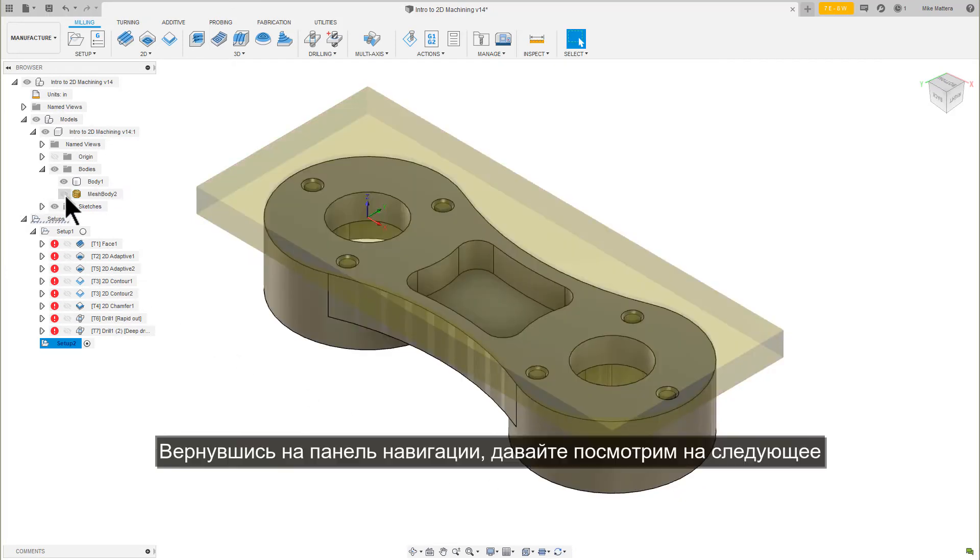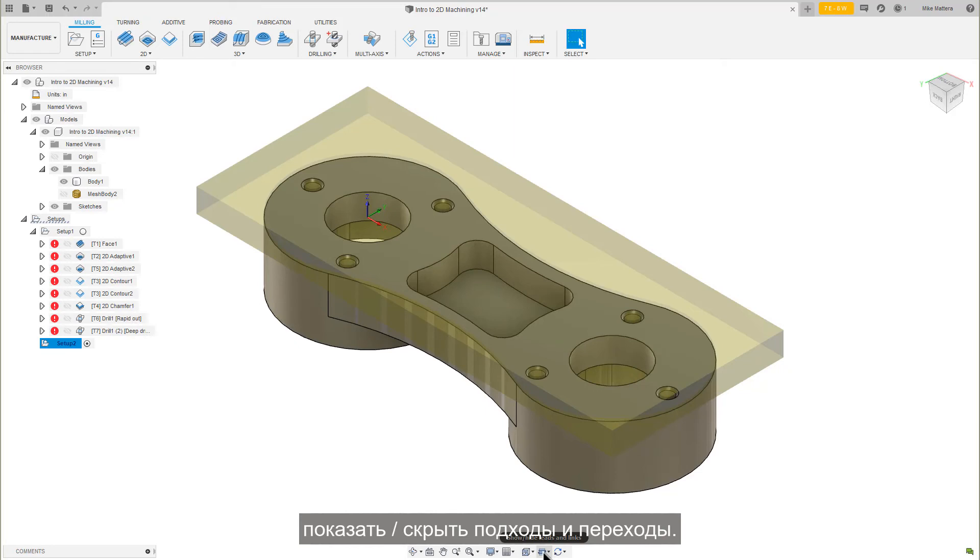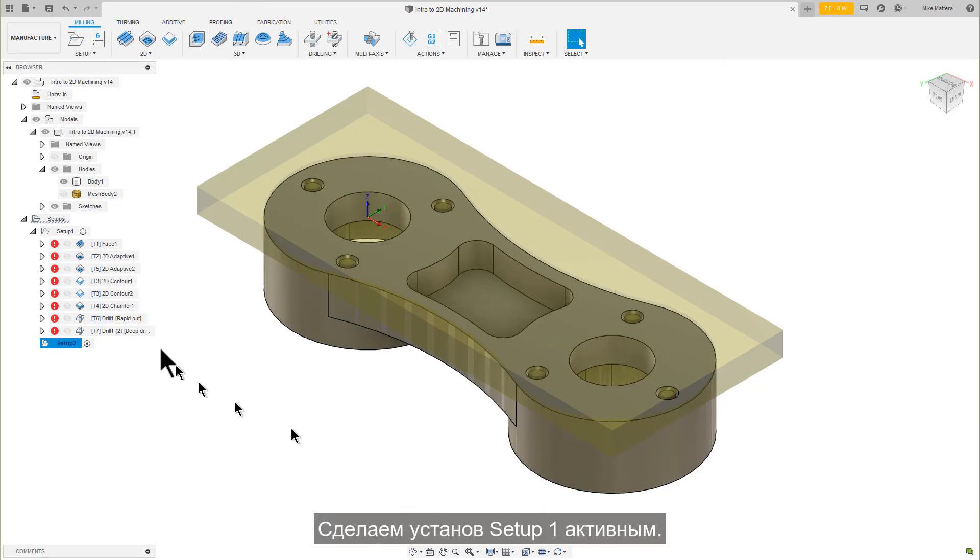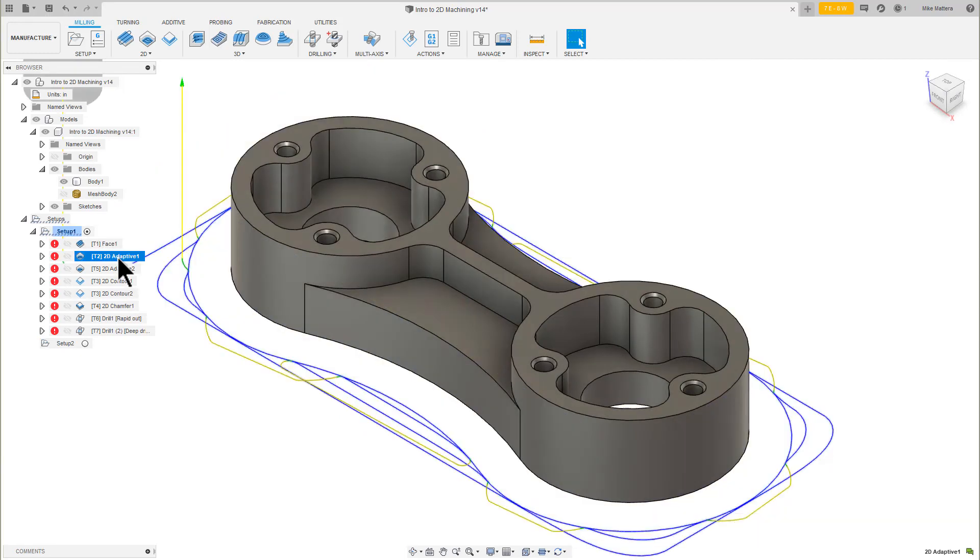Back on the Navigation Toolbar, let's look at the next one over. Show, Hide, Leads and Links. Let's make Setup 1 active. Select the 2D Adaptive Toolpath for the open and closed pockets.